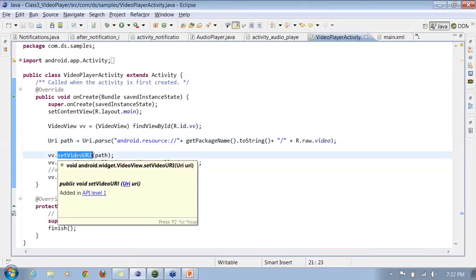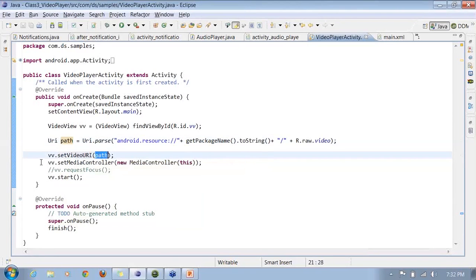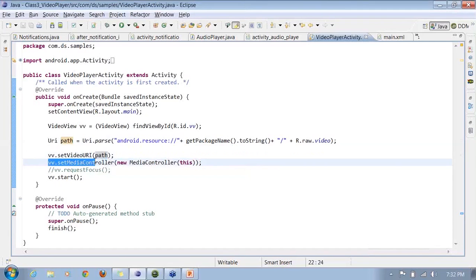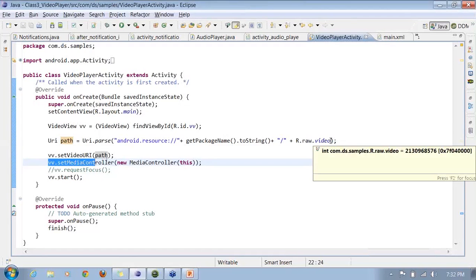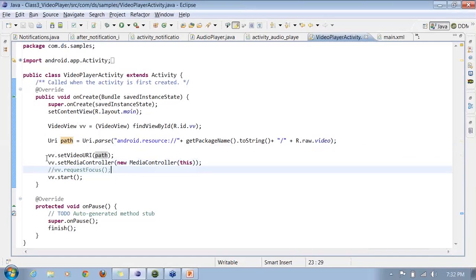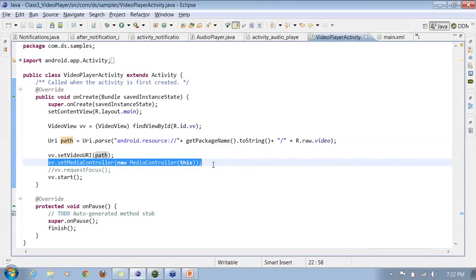I call setVideoURI() with the path I have constructed. You can also associate MediaControllers with the VideoView, which give you play, pause, forward, and rewind behavior. Whenever you tap on the VideoView, it shows control buttons at the bottom. Note that you cannot have two files with the same name but different formats — Android Eclipse will flag a problem if it finds two files with similar names. Here is the video file running with the media controls visible.